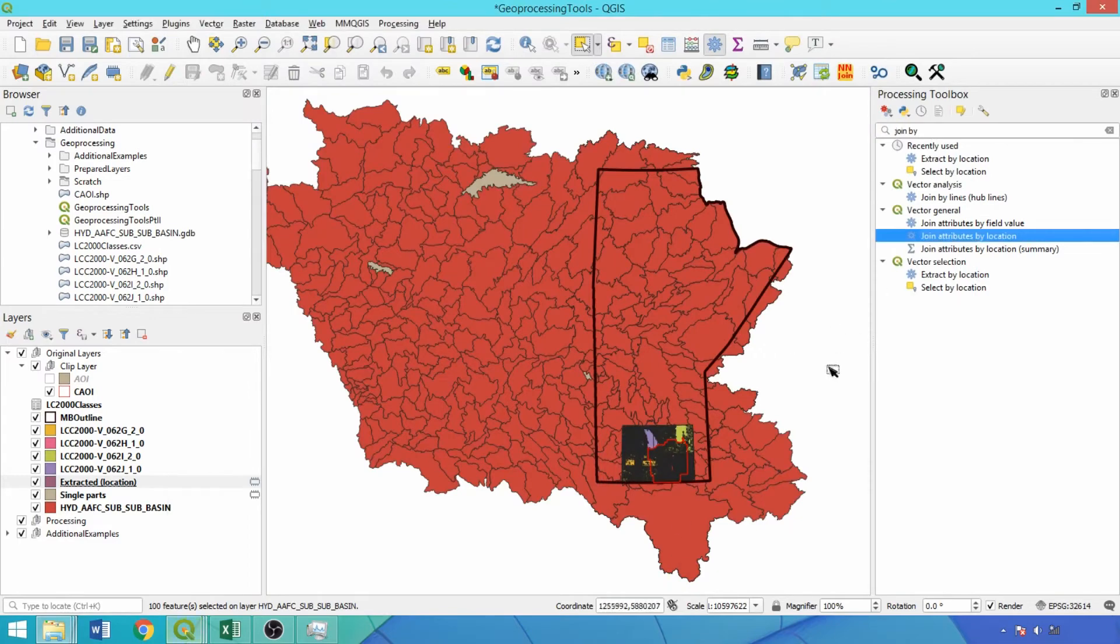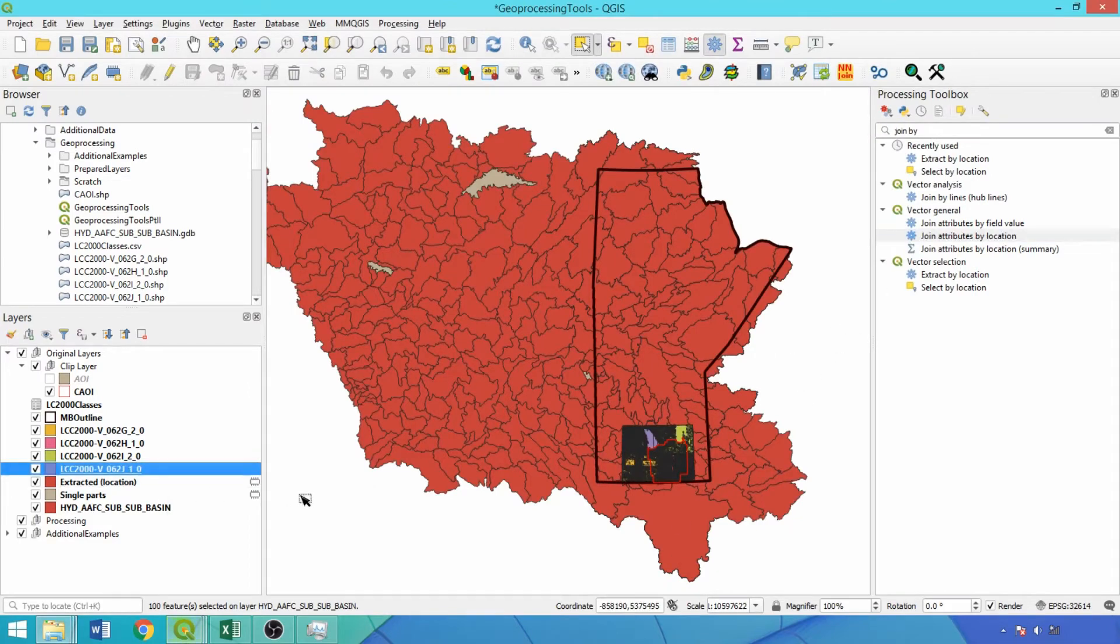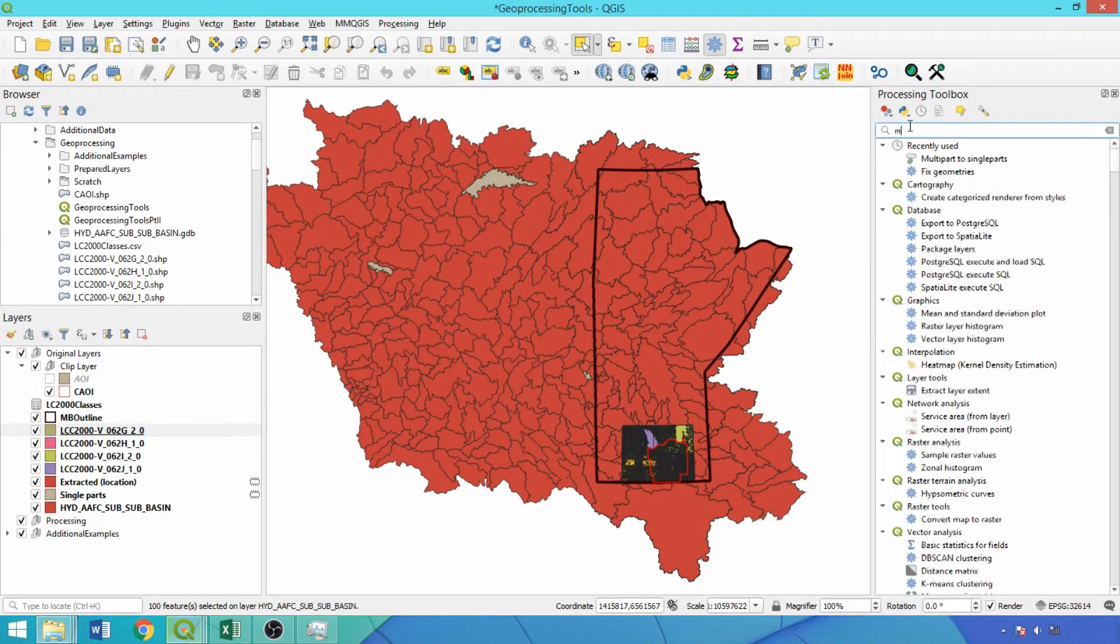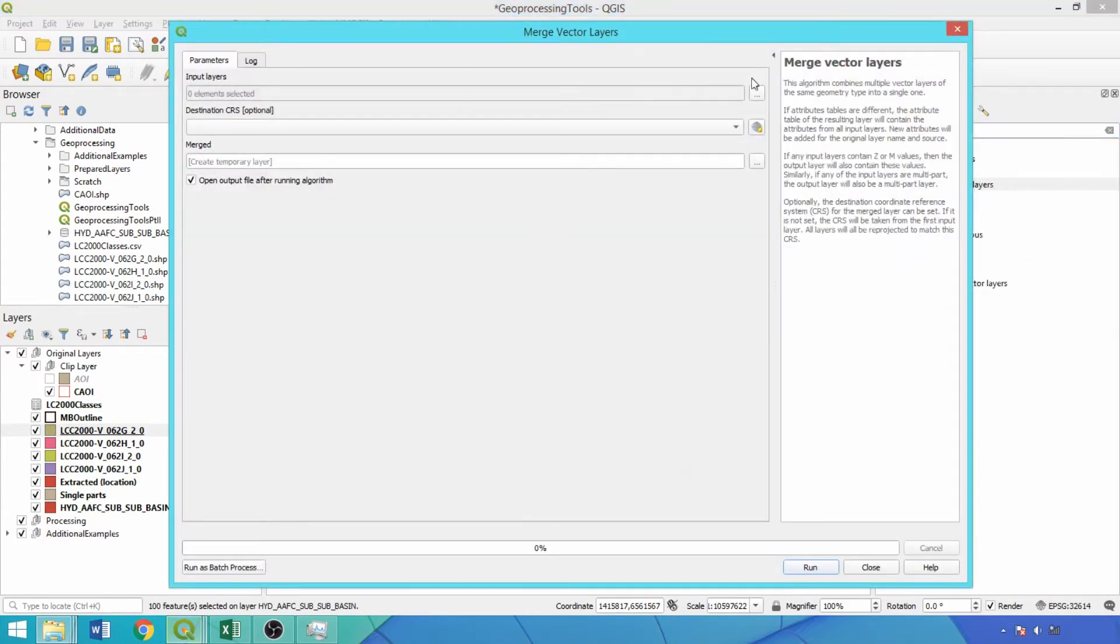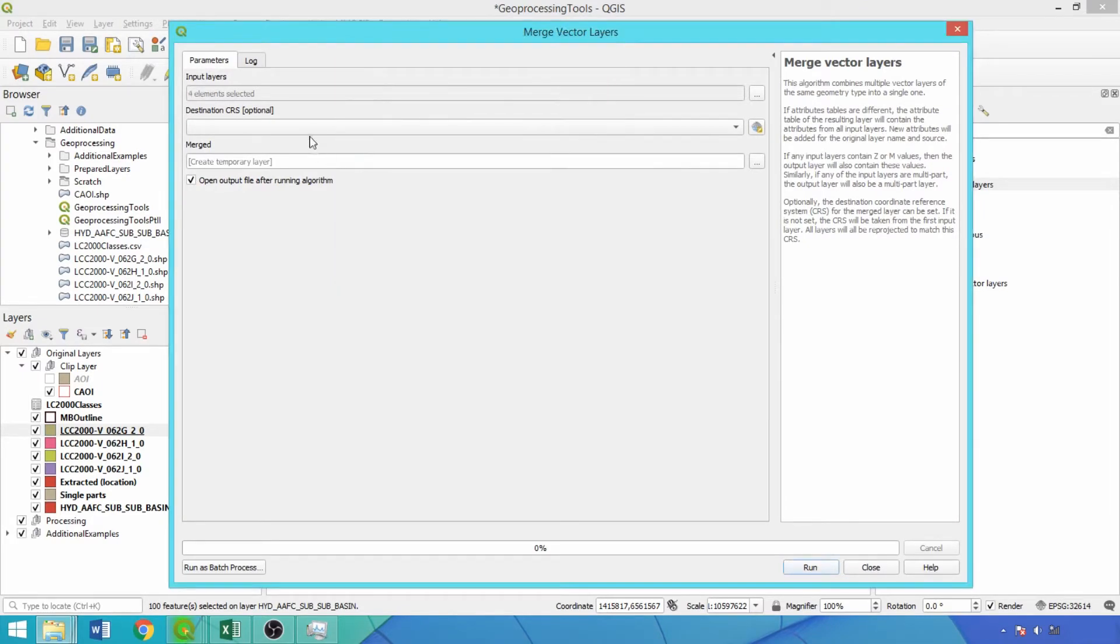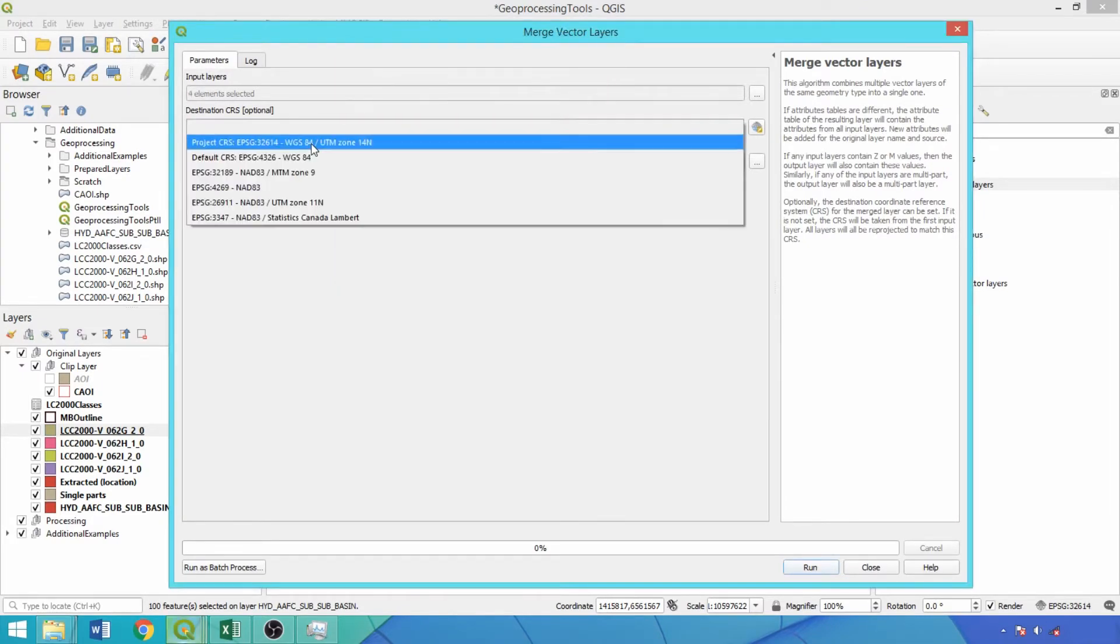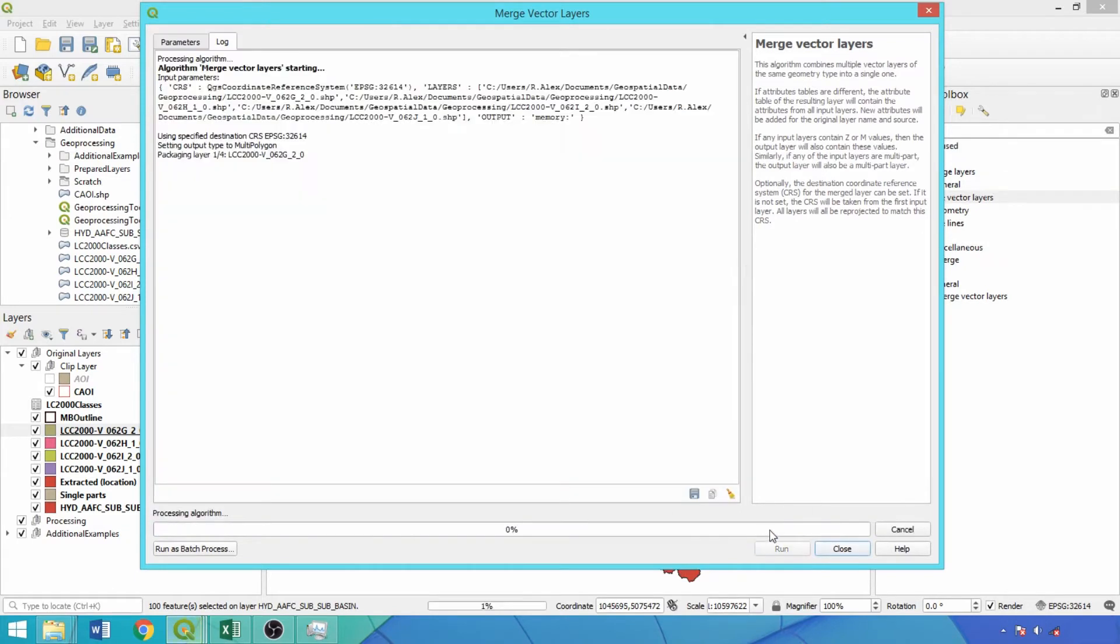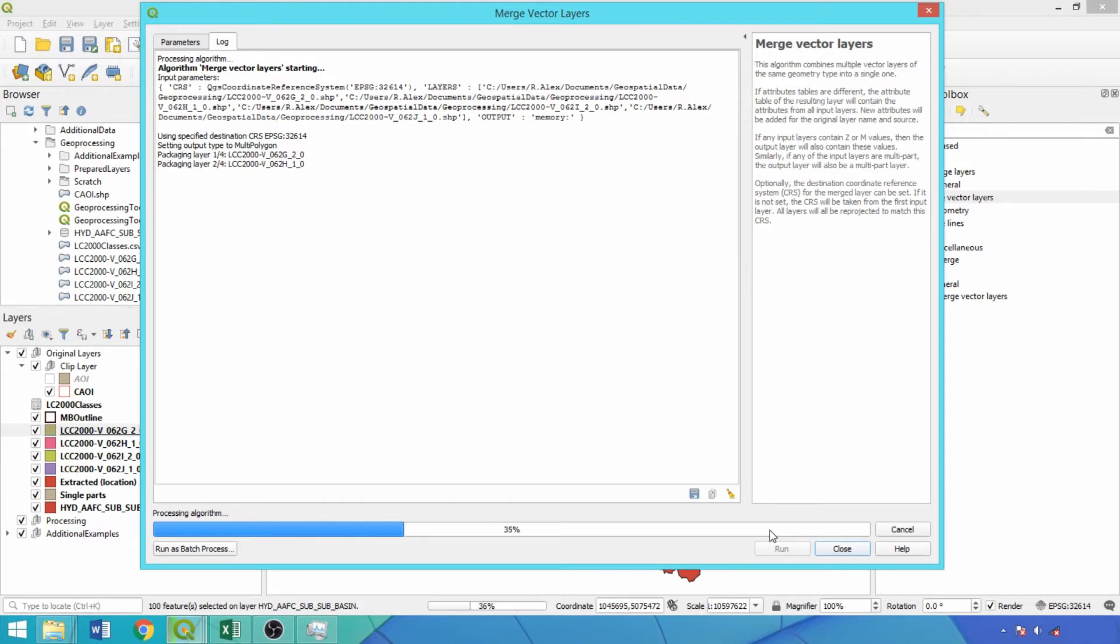Now we'll merge the LandCover 2000 layers into one file with the Merge Vector Layers tool. Open the multiple selection box and select the four LandCover files. We'll also switch the destination coordinate reference system to WGS84 UTM Zone 14 for spatial analysis. Click run with a temporary file. Merge can be applied to vectors of the same geometry type. It works best when layers contain the same fields and cover distinct yet adjacent areas, making the LandCover layers highly suitable.